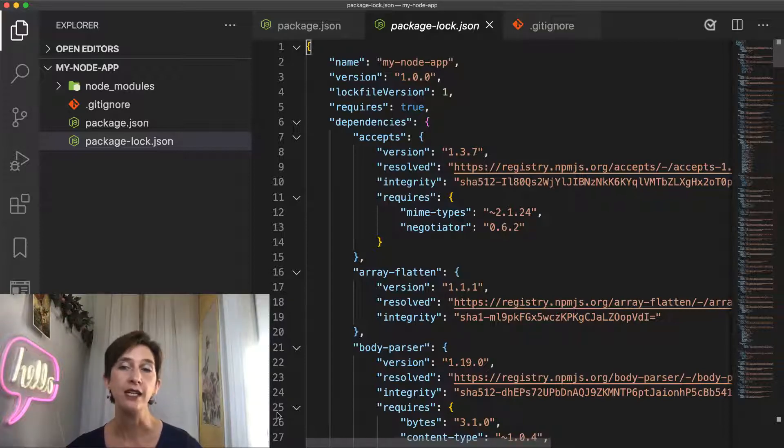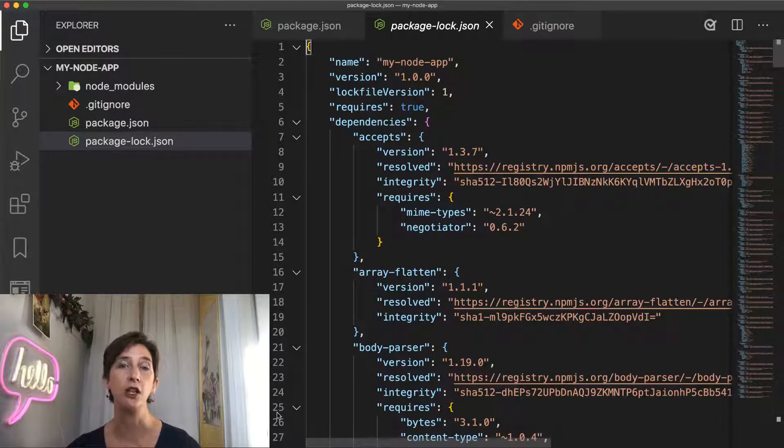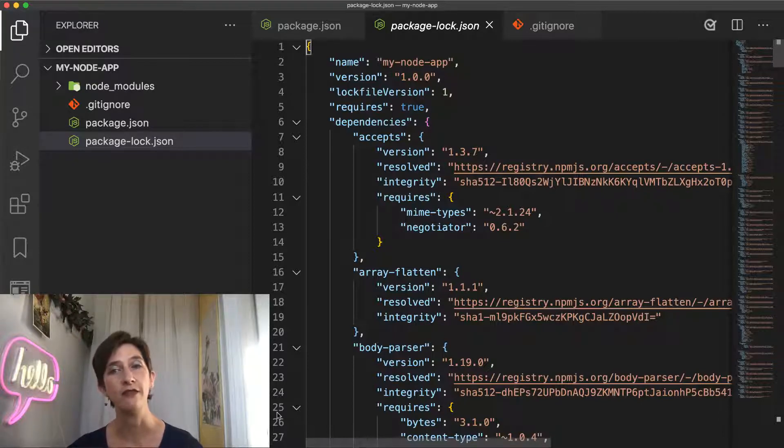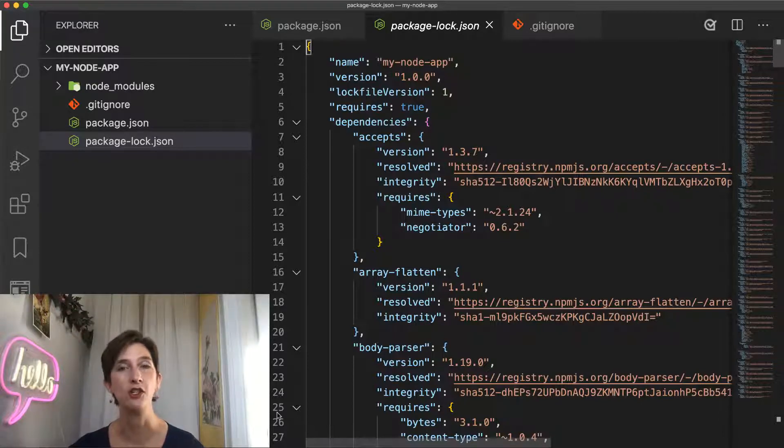What it does is a clean install of your dependencies based on the lock file, and it fails if it detects any mismatch between your package.json and your lock file.